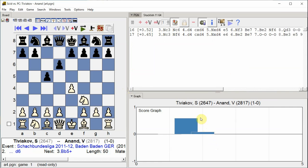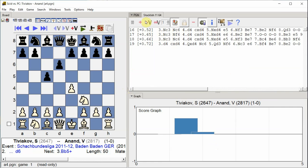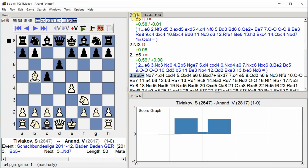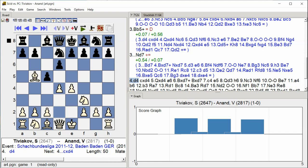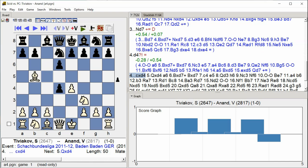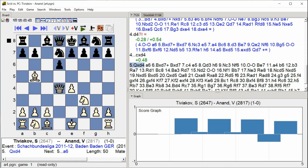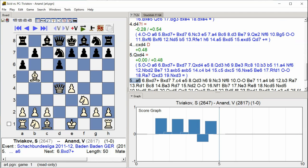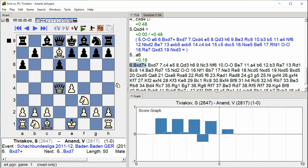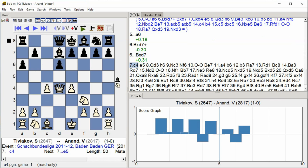d6 bishop b5 check knight d7 d4 c takes d4 queen takes d4 a6 bishop takes d7 check bishop takes d7 c4